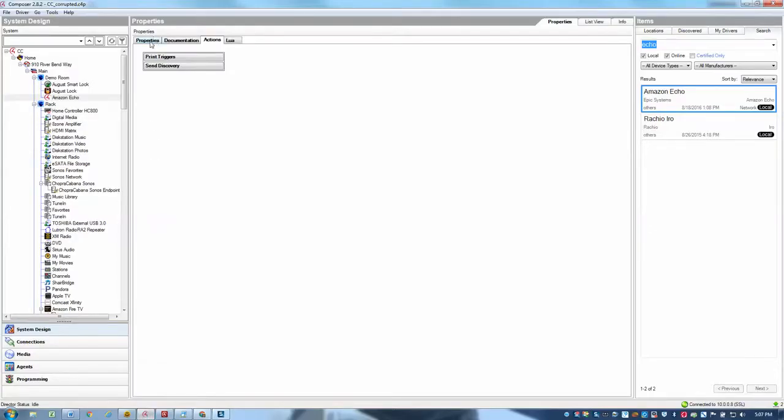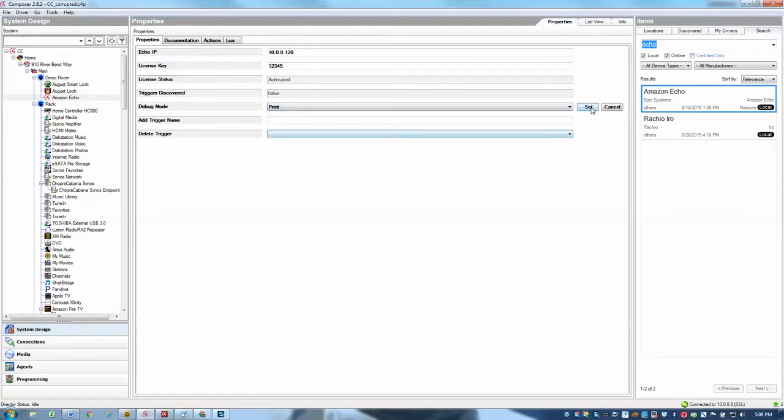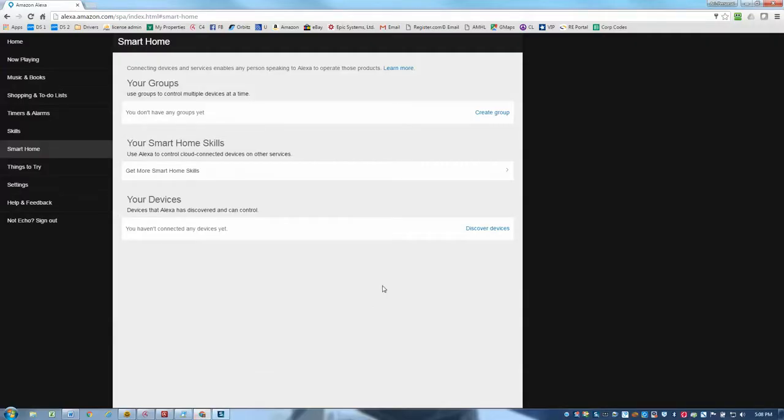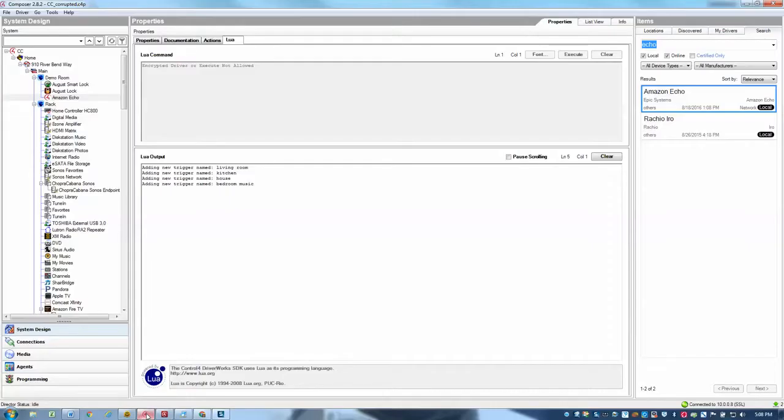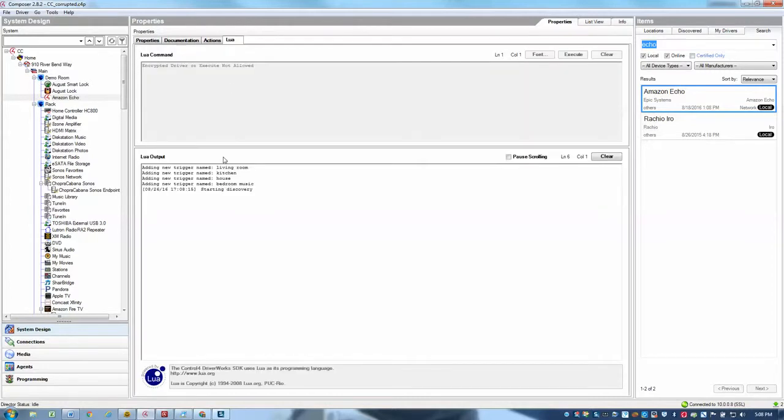So before I do that, what I'll do is I'm going to go over to my properties here and I'm going to turn on debug mode and set it to print. And then that will allow me to see the Lua output of the discovery process. Okay. Now that I've done that, the next step is to go into the echo app, select discover devices. And you see now I have 20 seconds to go back into my driver and hit the send discovery button. And now come back to my Lua tab and I can see exactly what's happening. I can see which IP address and port.